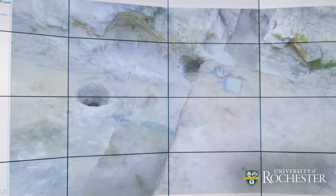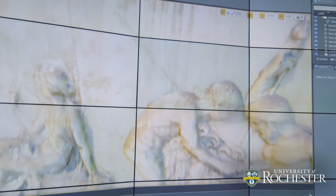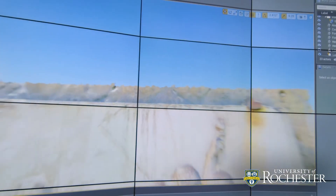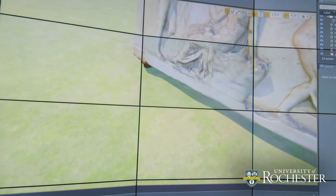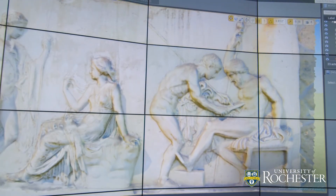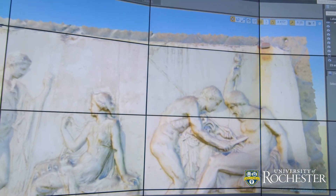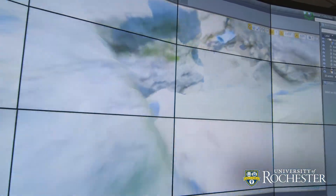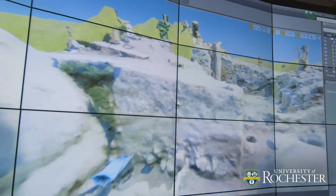You can measure volumes, you can set scales, and then you can take measurements of various features — stones, post holes, distances between points.